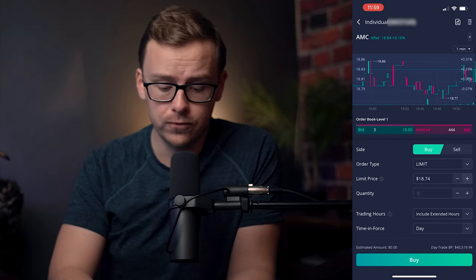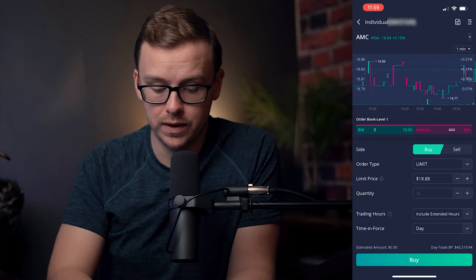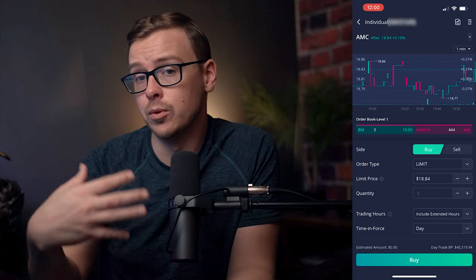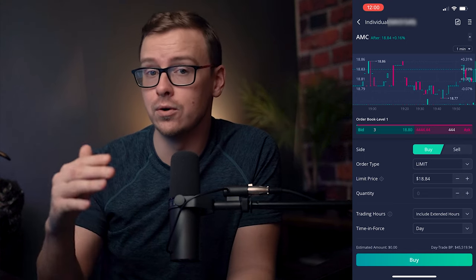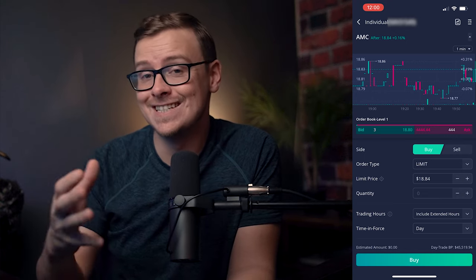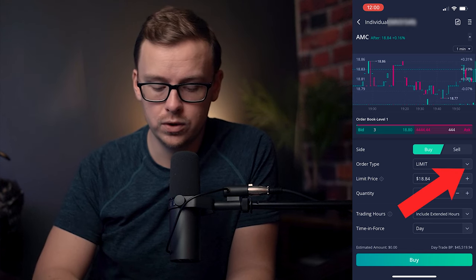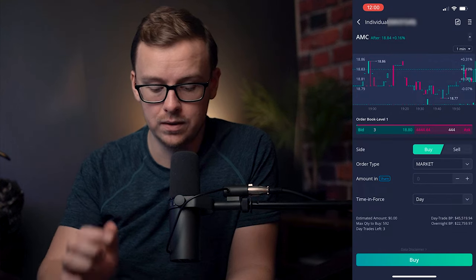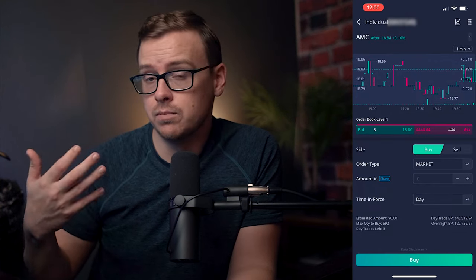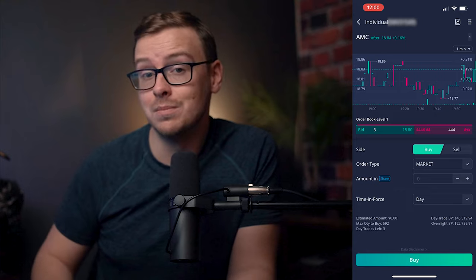And if you wanted to buy for $18.70 instead you could go there, or for whatever reason maybe you want to buy it for more than that, you could also go up. So doing a limit order does give you a little more flexibility, but a lot of the time if you were to complete that order, it does take some time. Now, if you wanted to do a market order, you would go to the drop-down menu next to limit and select market.